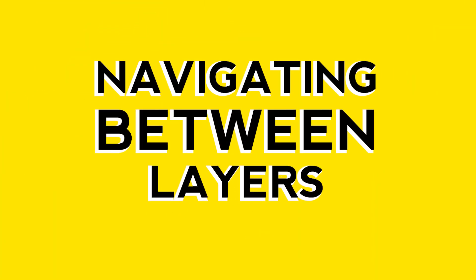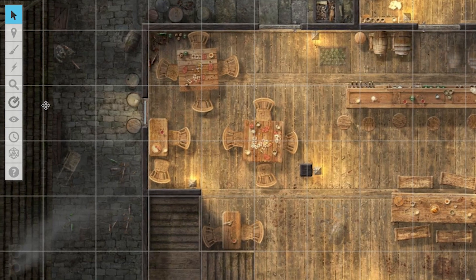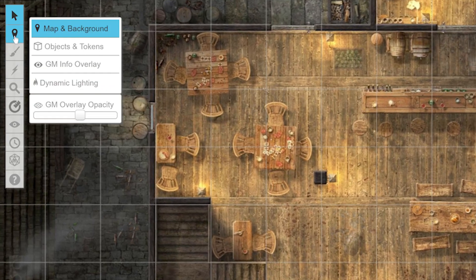Navigating between layers. Using your mouse, you can navigate between layers by clicking the location icon on the menu bar to the left — it will be the second icon on the list. From here, you can view and access all four of the layers we just talked about, minus the dynamic lighting unless you have a Pro or Plus subscription.